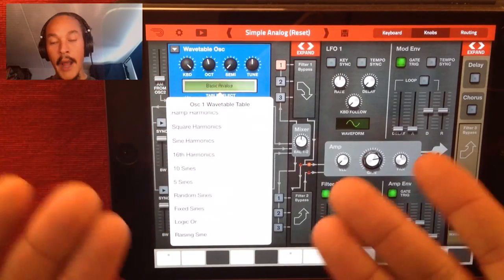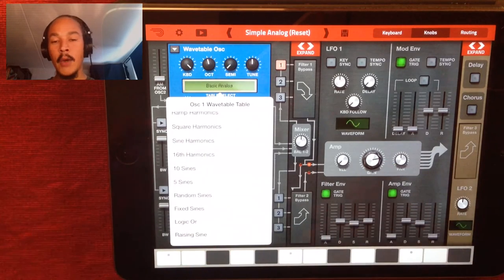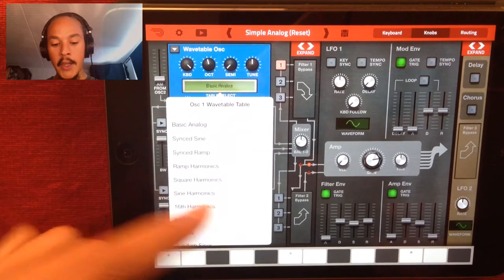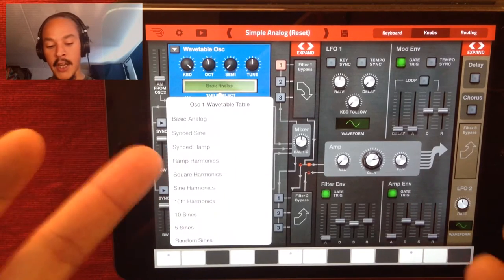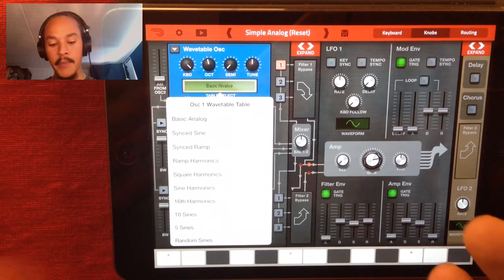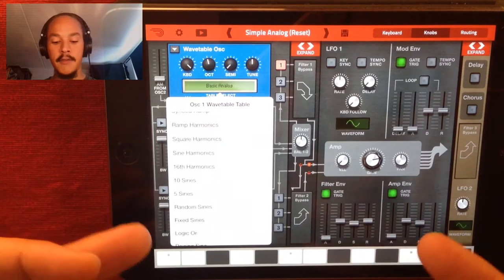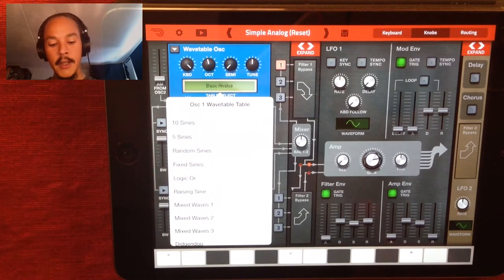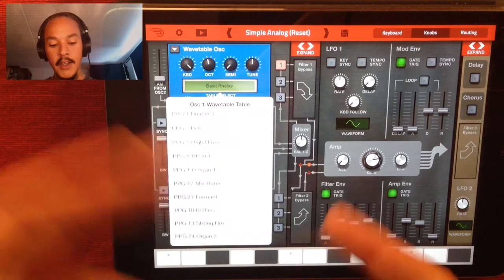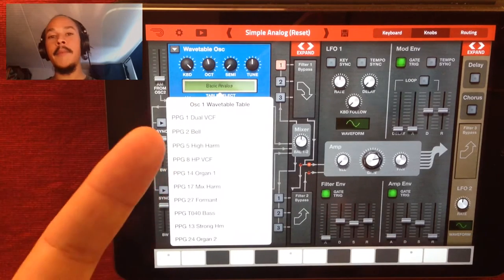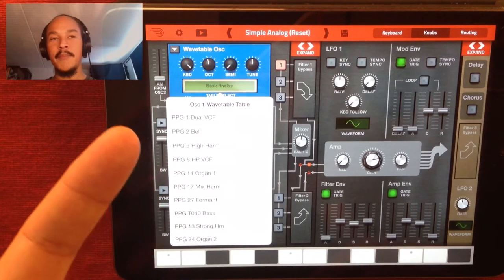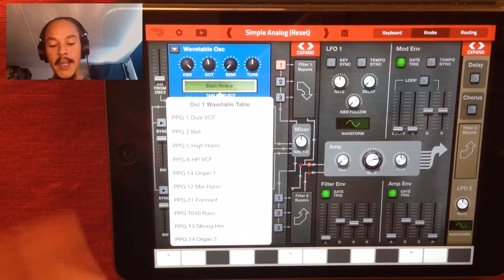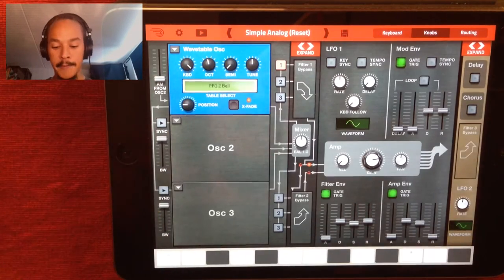Just go into the table select and then you can browse through the different waveforms. Sine waveforms are perfect for making bell sounds, and you have quite a few: you have Sync Sine, Sine Harmonics, Ten Sines, Five Sines, Random Sines, Fixed Sines, Racing Sines. And down here you also have the PPG bell waveforms — PPG, PPG 2 Bell. Let's just choose that one and listen to it.